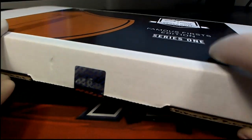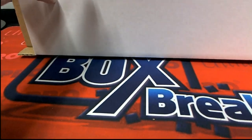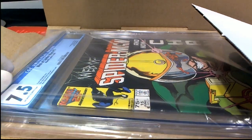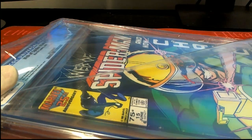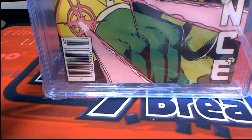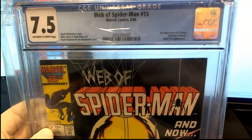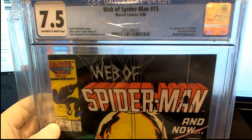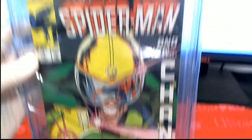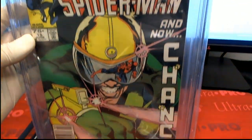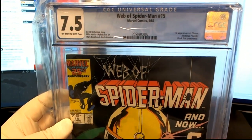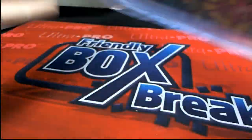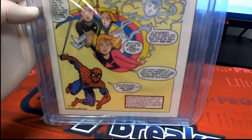All right. What is this? Check this out. Web of Spider-Man number 15. Nice 7.5 grade. This is from '86. Okay, first appearance of Chance, Nicholas Powell, Black Fox appearance. Nice grade too for an '86, 7.5 CGC. Web of Spider-Man. That's cool, you got the Power Pack and Amazing Spider-Man advertisement too.